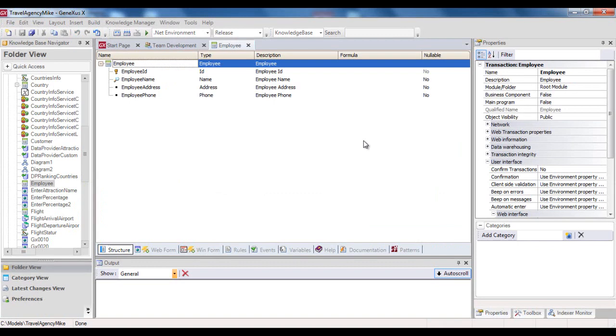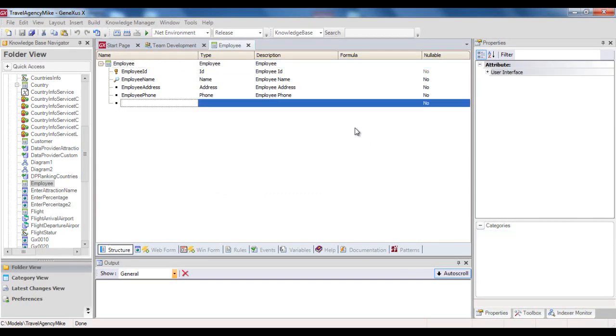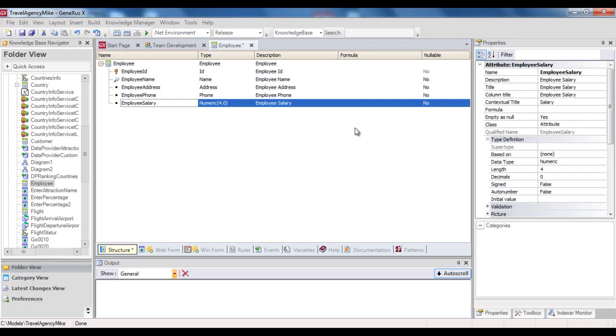For instance, let's suppose that Mike decides to add the Employee Salary attribute, and he saves these changes.